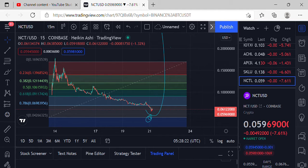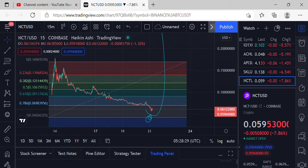Welcome to Big Braids and Crypto, I'm your host Mr. Big Braids coming to you live from the reservation. Tonight we're going to take a look at NCT and a few other coins.